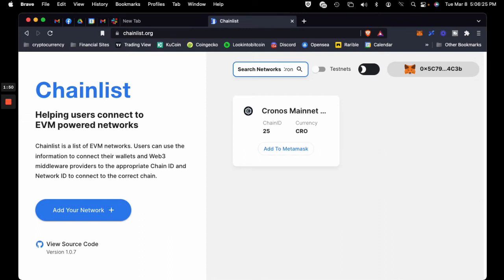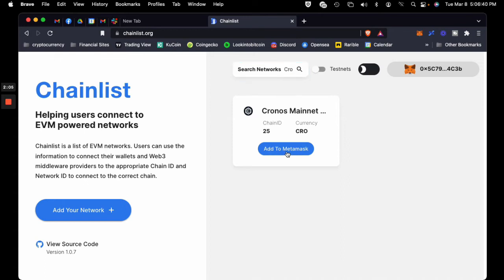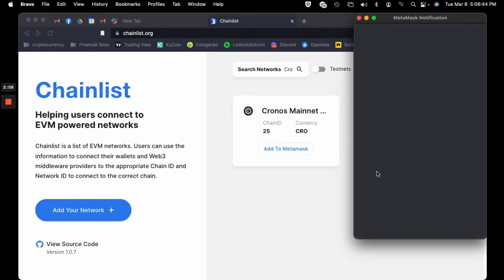I'm going to add the Kronos network. It's going to be the exact same steps as if you were adding Kronos, Binance, or any other network. So all you do is hit add to MetaMask, and it's going to bring up a prompt. Just give it a second.